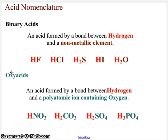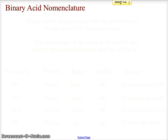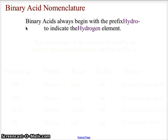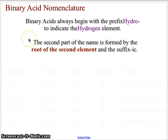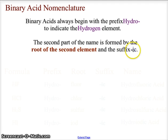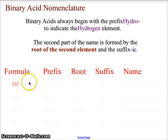For binary acid nomenclature, the name will always begin with the prefix 'hydro' to indicate the hydrogen element. The second part of the name is formed by the root of the second element and will always end with the suffix '-ic'. So we have hydro + root of the secondary element + ic.